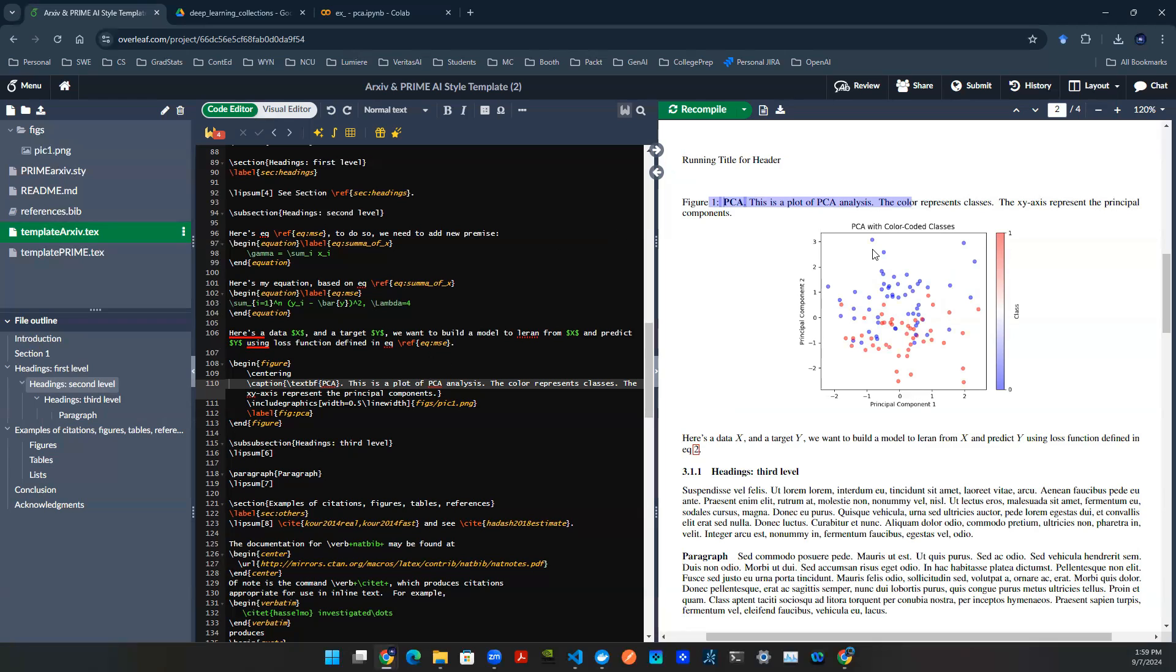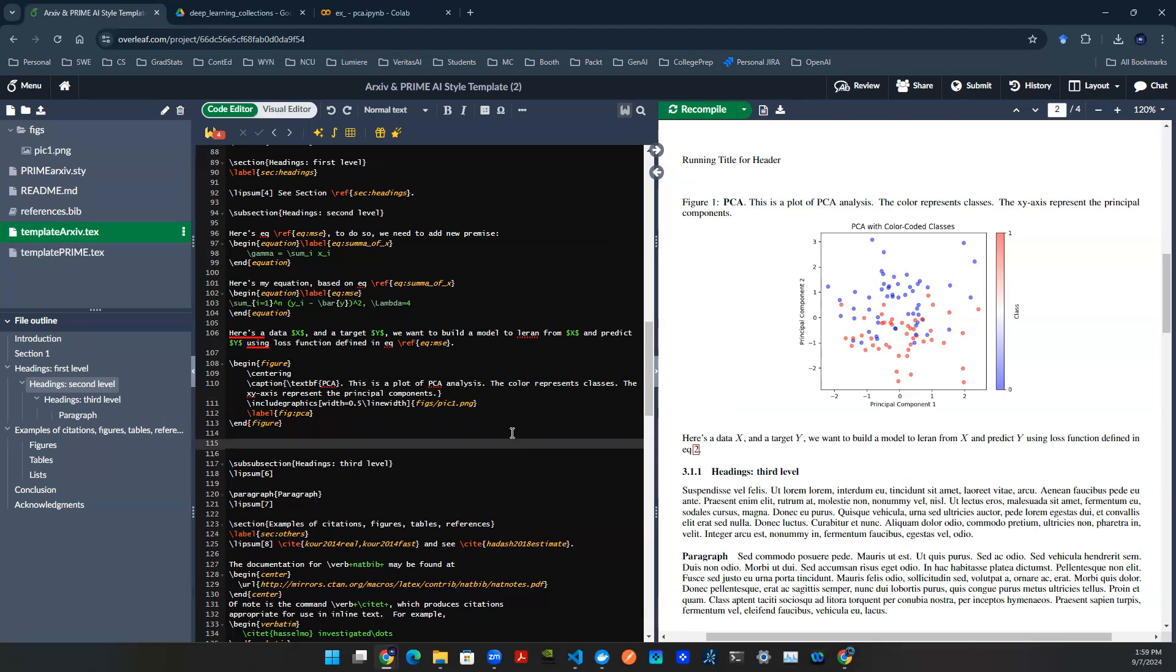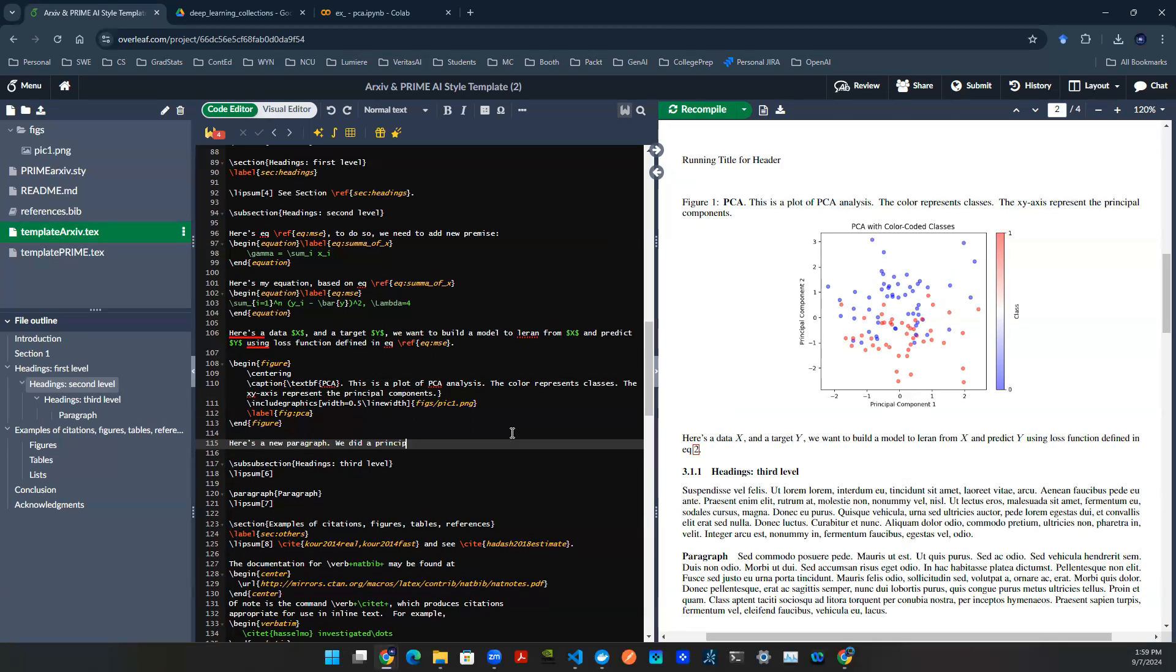Last thing I want to show you to wrap up this video is to use a reference. So, for example, somewhere down here, maybe you have a paragraph. Maybe you say, here's a new paragraph. We did a principal component analysis. And here's the results.